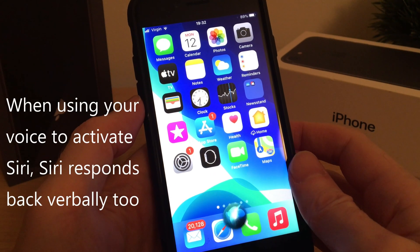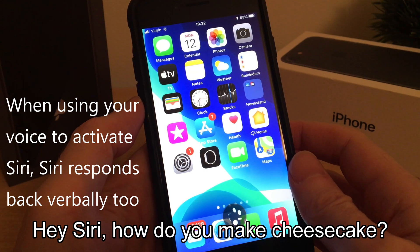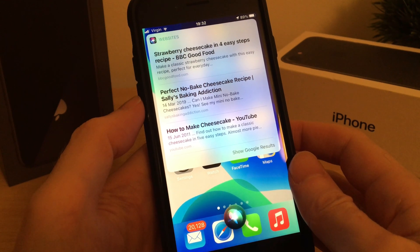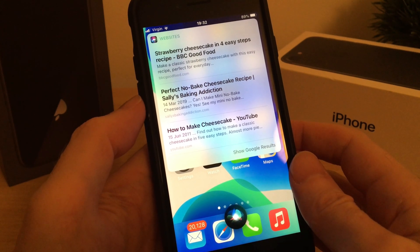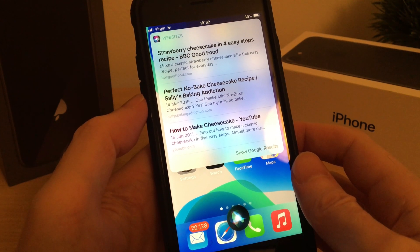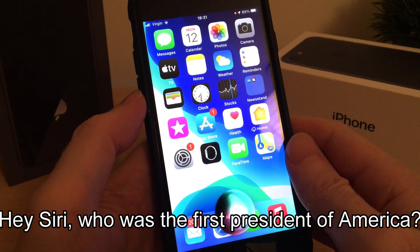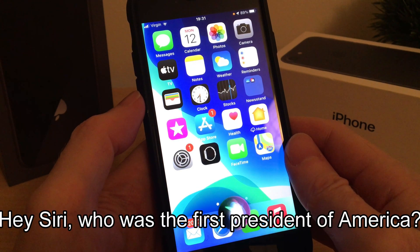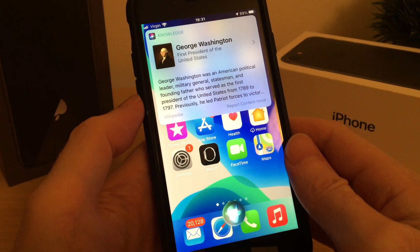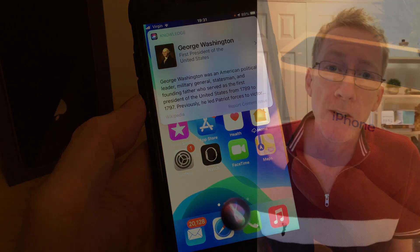Hey Siri, how do you make cheesecake? Okay, I found this on the web for how do you make cheesecake — check it out. There you go, gives you some good examples. I'm not a massive fan of cheesecake, I prefer apple pie actually. Hey Siri, who was the first president of America? George Washington was an American political leader, military general, statesman... and if you want to stop it talking, just tap it like that.